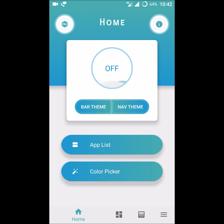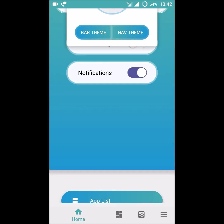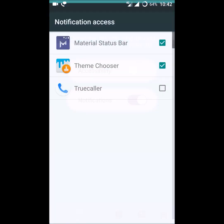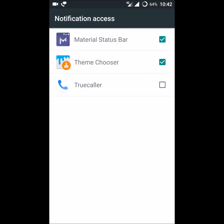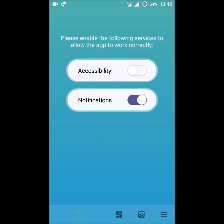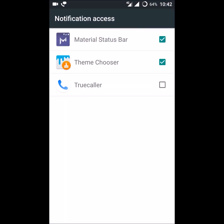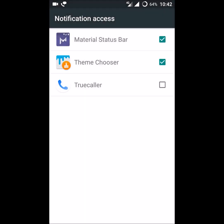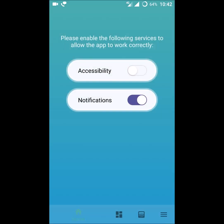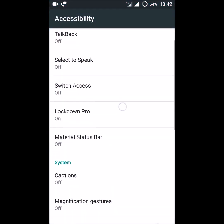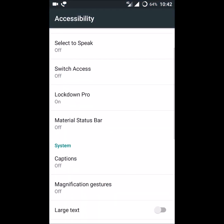Initially this is for the notification bar. Initially it is off, so you need to tick this material status bar. You need to turn on this accessibility also.